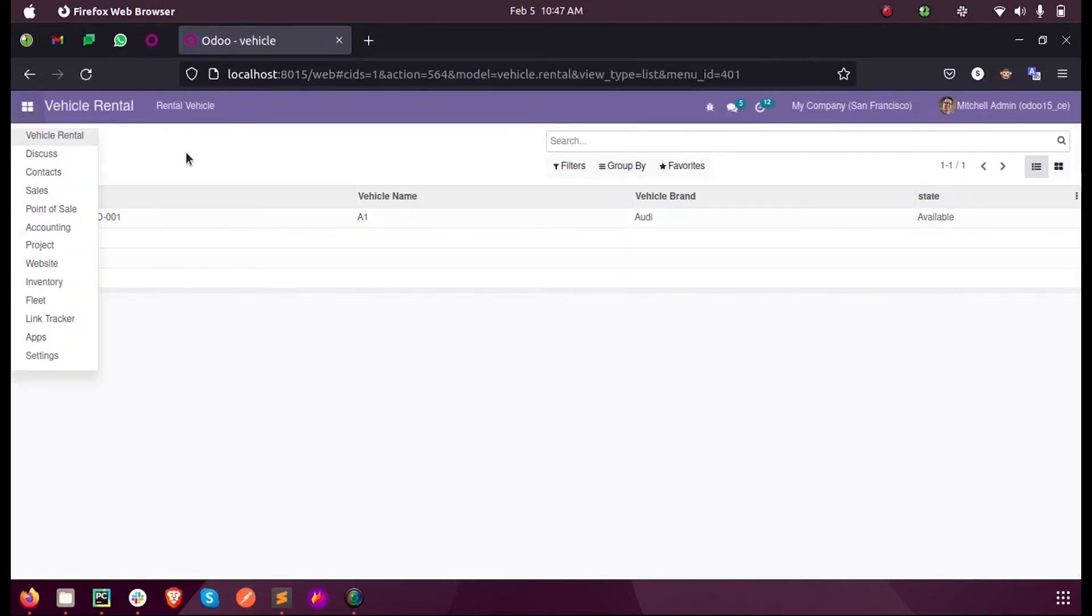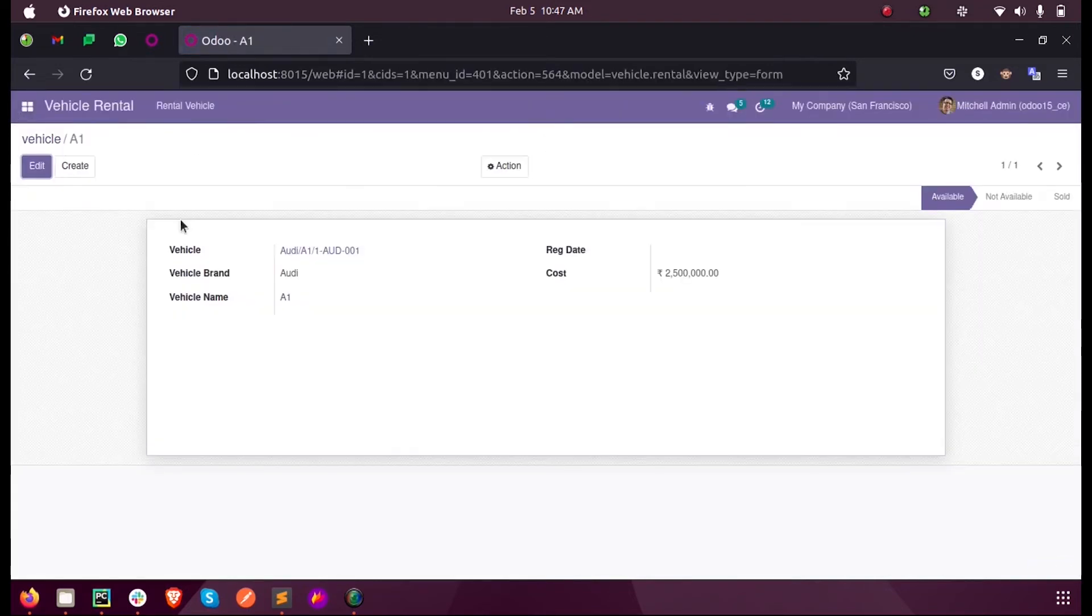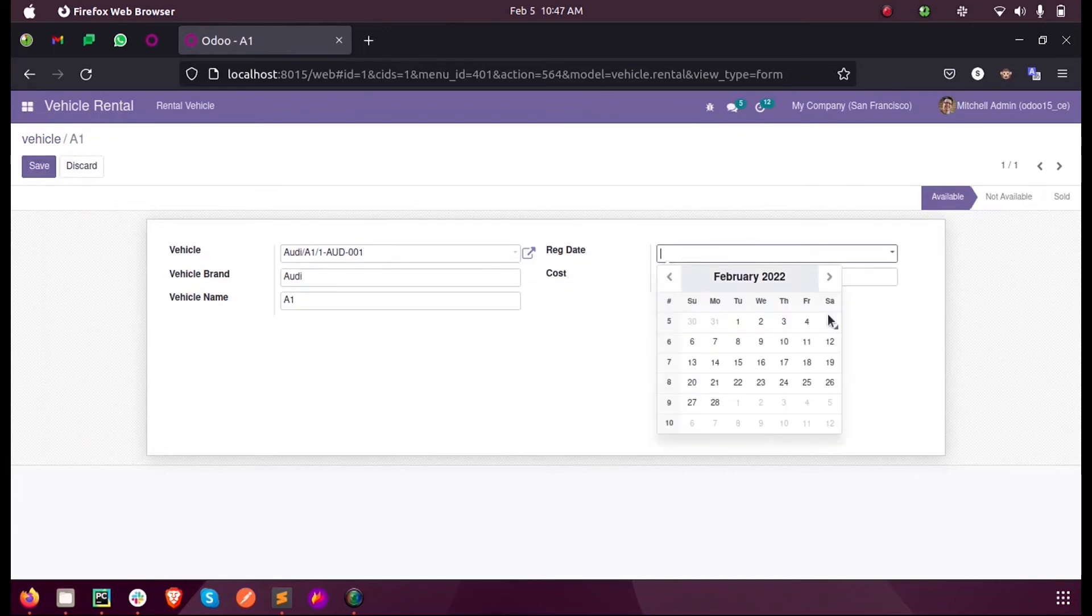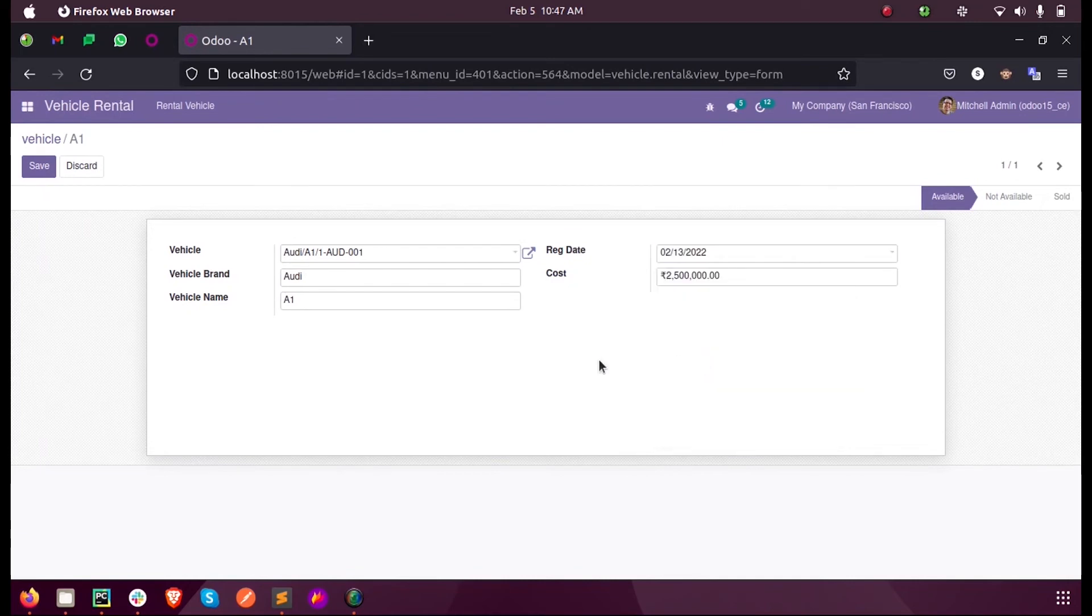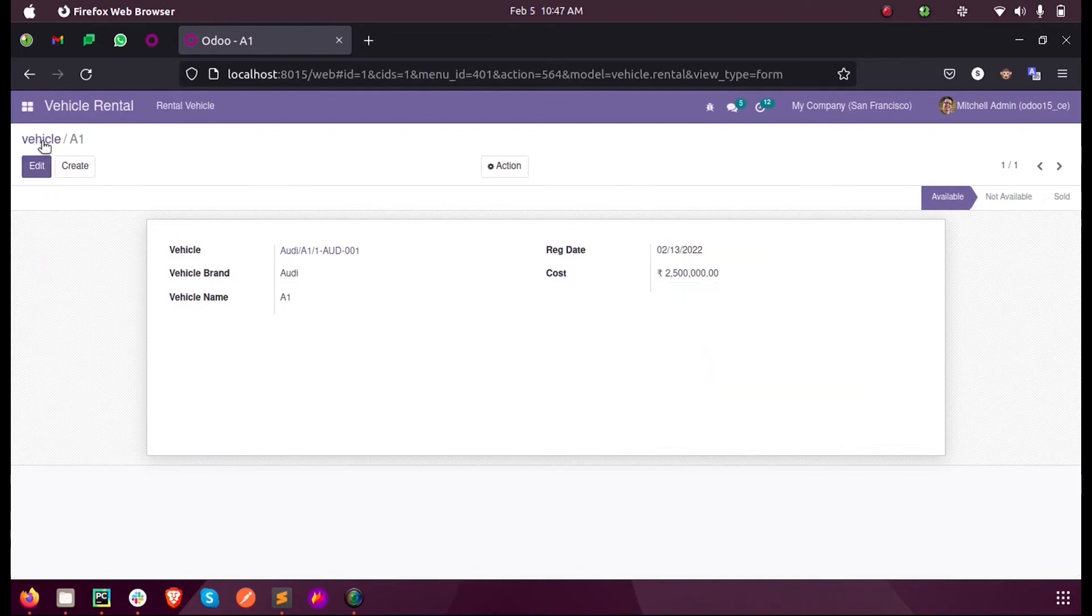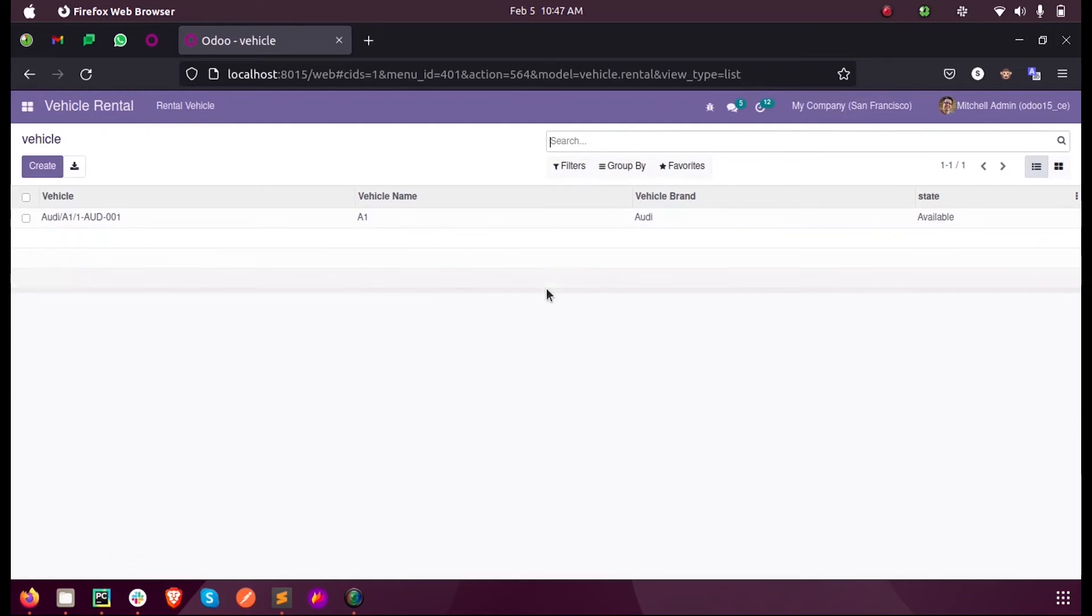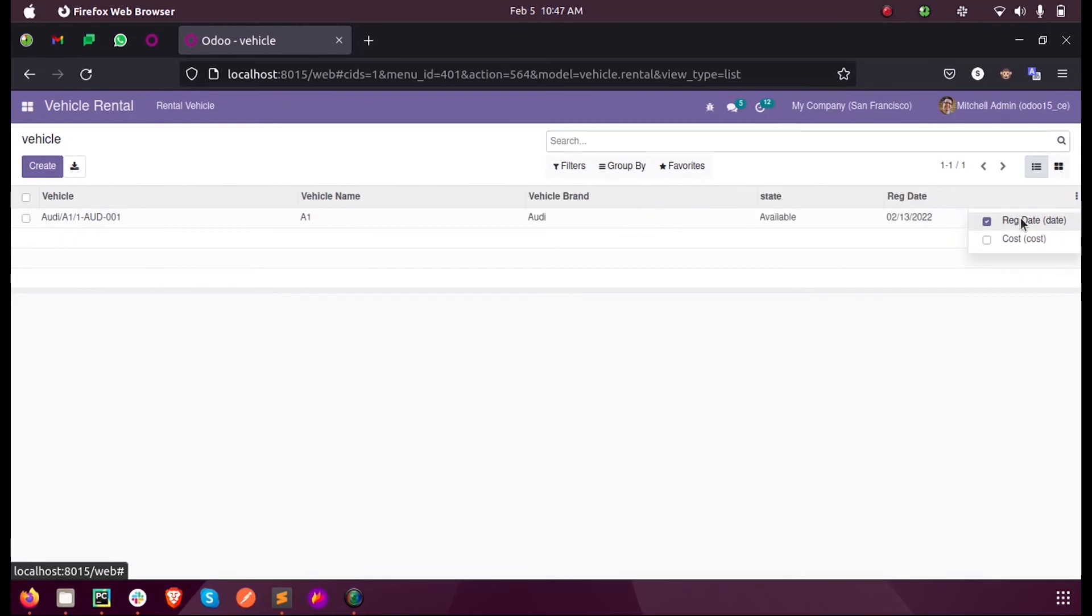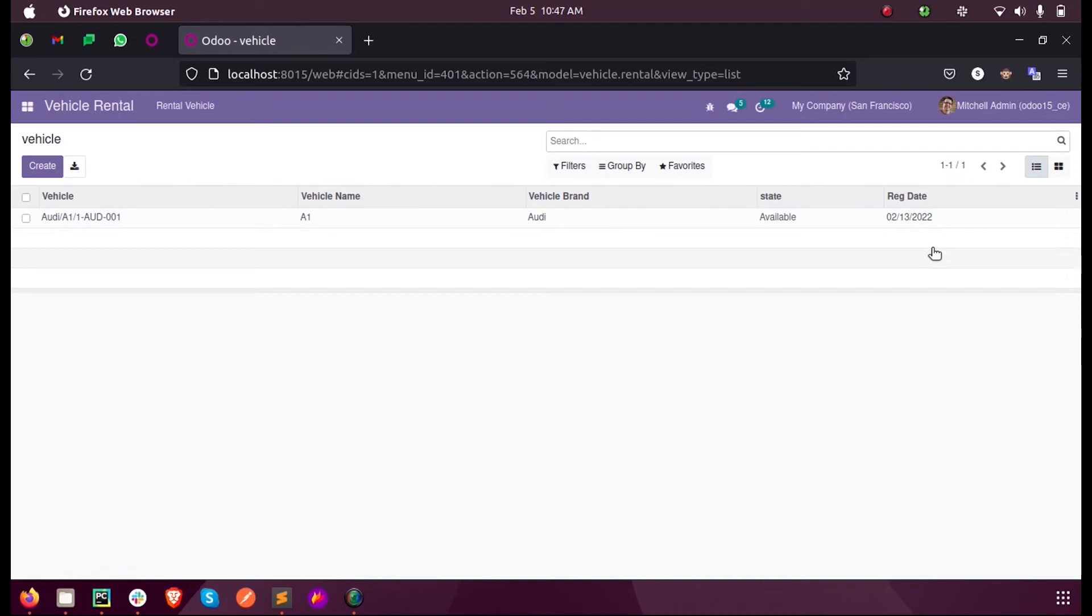When I open this, we can see the new field registration date, then we can select a date from here. Upon saving, though we defined the field in the tree view we cannot see it here because we added the parameter optional equal to hide. When we check it from here it will be displayed in the record and in the tree view. This is how we add a new field.